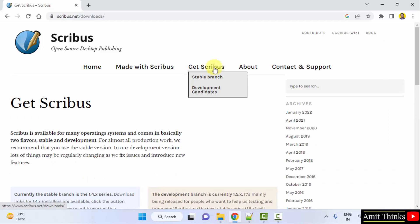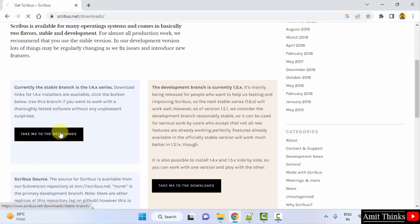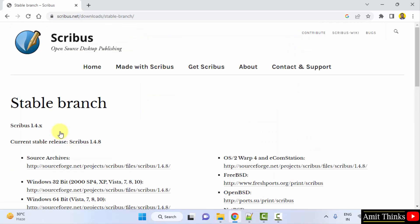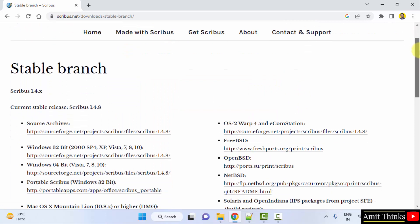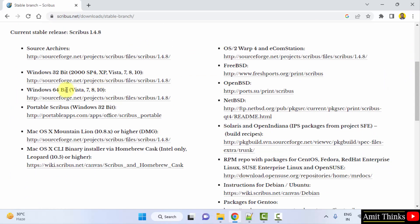After clicking 'Get', you can see the current version is visible — there is a stable version and a development branch for testing. Let's click on the stable version only. Click on 'Take me to the downloads'. The mirror links are visible; we want the 64-bit version, so click on it.